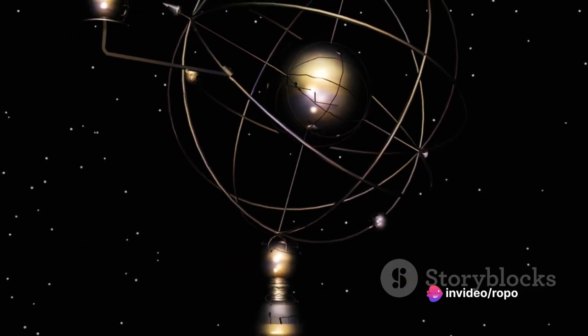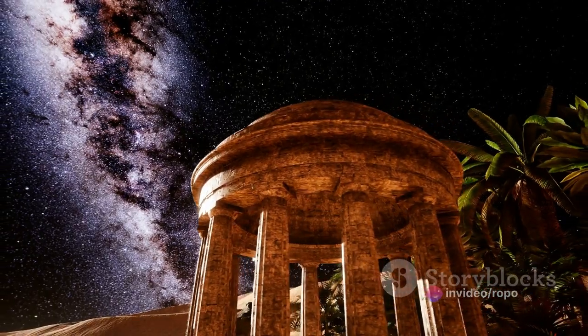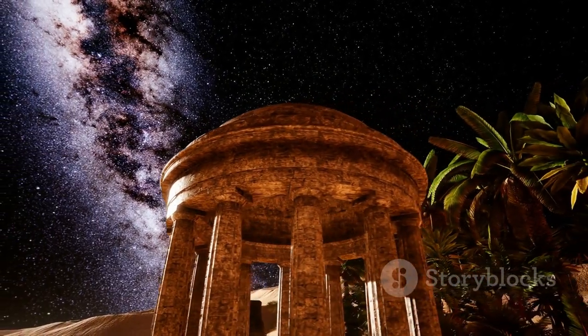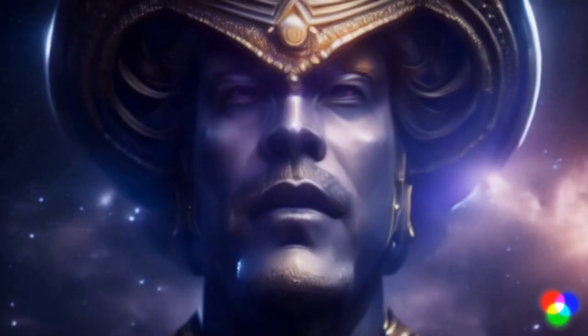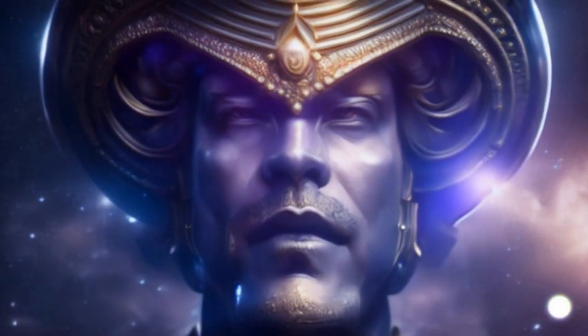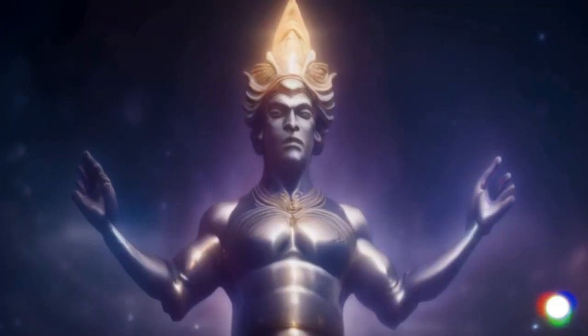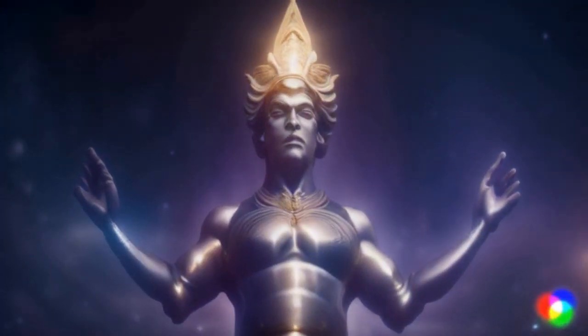Since antiquity, the greatest minds have sought to understand the laws that shape existence. But what if the very essence of these laws is rooted in the consciousness that observes them?